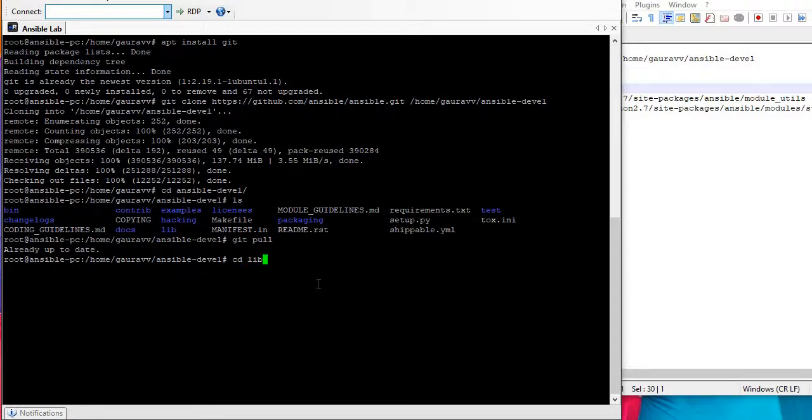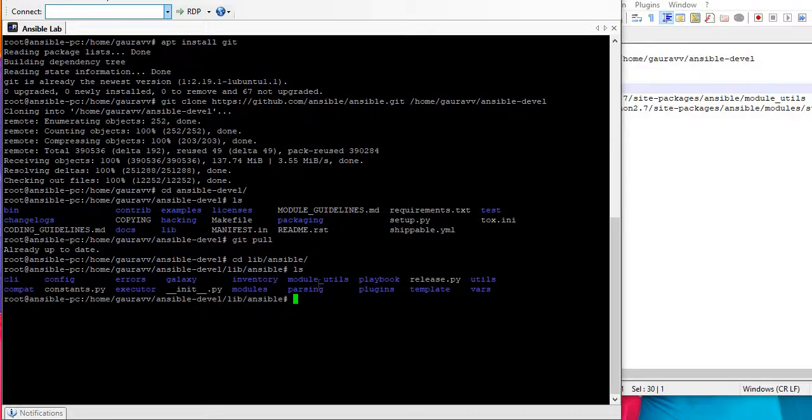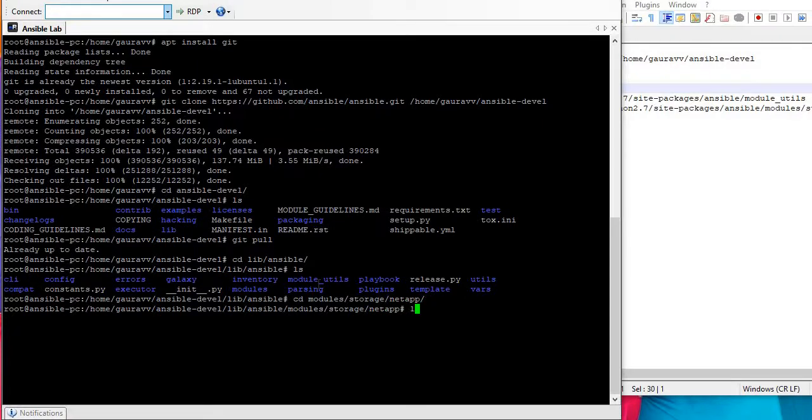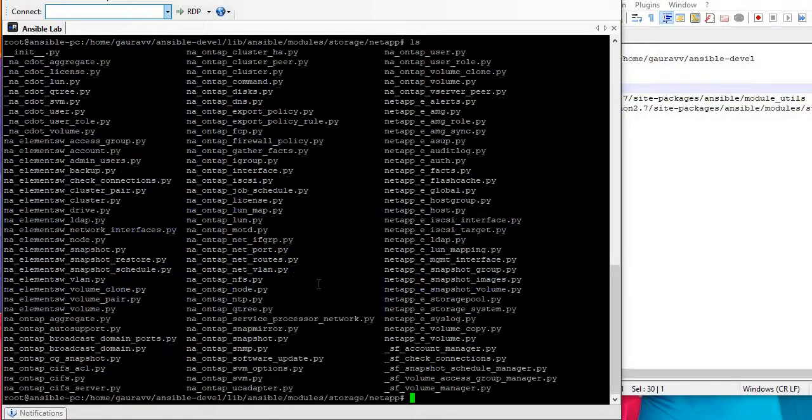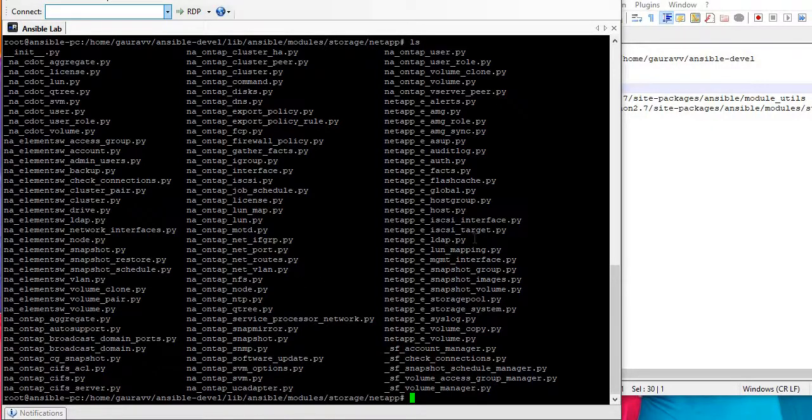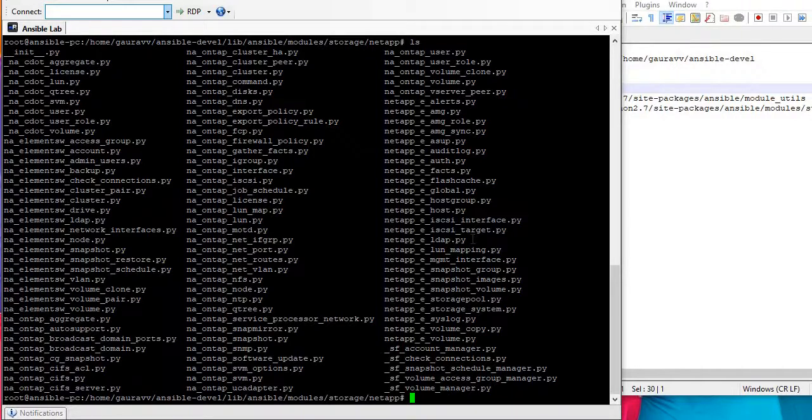I can see different modules are already here and this is nothing but the same path. It should be modules storage NetApp and if I see what all is there, you can see all those modules are already there.